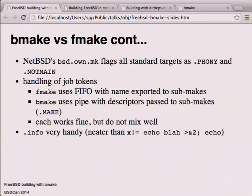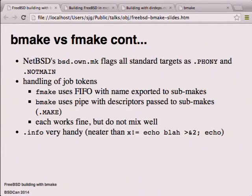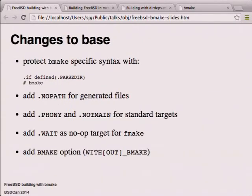They don't work well together. If FMake was the initial instance it would export the FIFO name to the environment and start sub-makes - if they happened to be BMake, each would think it was the master and start another N jobs. Going the other way, FMake would blow up if BMake passed it the minus-capital-J argument, which actually saves you - but if you carefully cleaned the environment to remove that, each FMake would think it was master and you'd have the same problem.